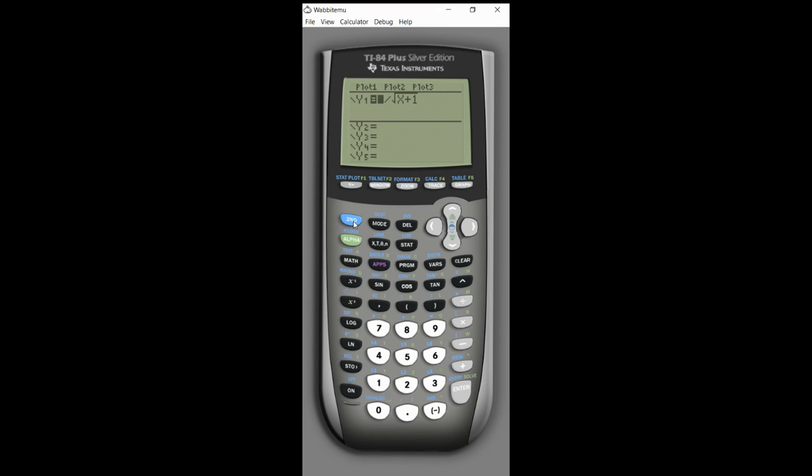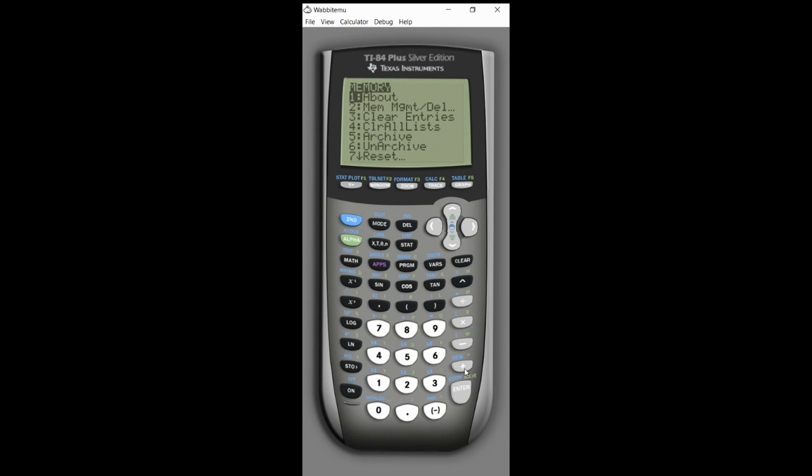So here are the steps: hit the second button, this blue button, go to plus which is going to be the memory menu. You'll see the options here. We want to hit number seven which is reset, so I'll press seven.